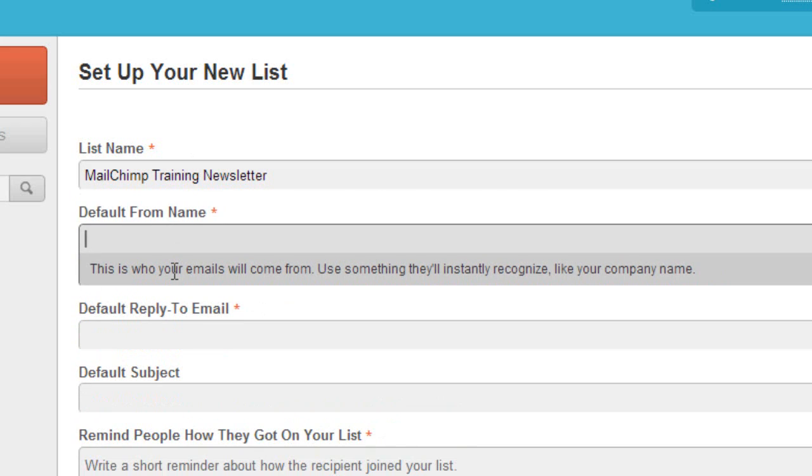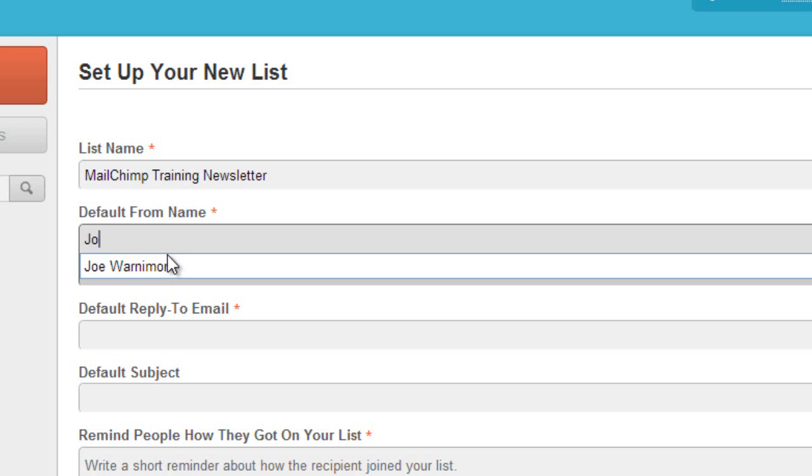The default from name is important because this is who your readers will see as the sender. You can put in a company name or your own name. So I'll just type in my full name so people know that it's actually coming from me.